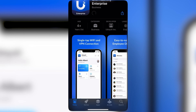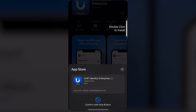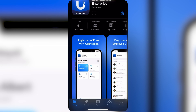I'm installing the UniFi Identity Enterprise on my iPhone. Once that is done and I log in, you will see a dashboard page showing Wi-Fi, camera, EV charging, and VPN — all in one place.